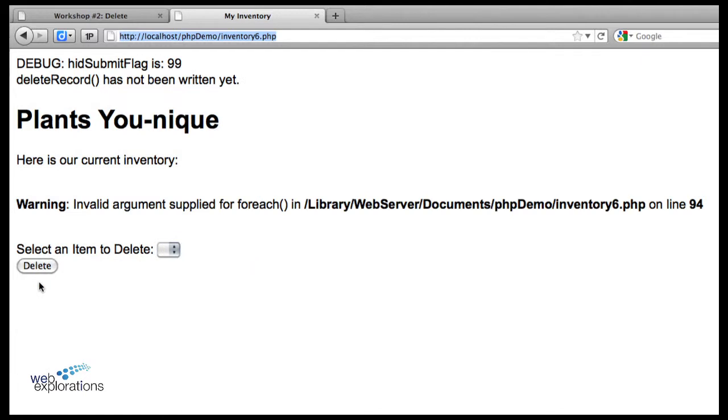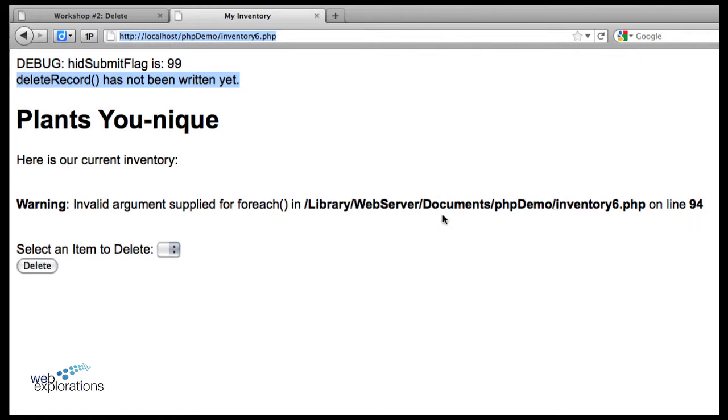It shows that we went into our delete record stub. We haven't written the code yet, but our table doesn't show up and it shows that we have an invalid argument on line 94. Our list box doesn't show up, so the program is basically dead. Let's do a code walkthrough to see what's happening here.